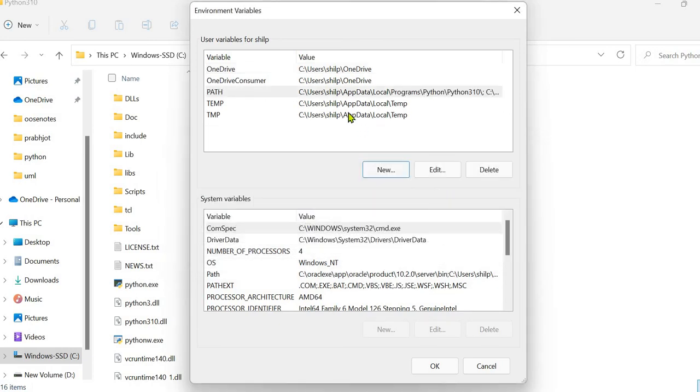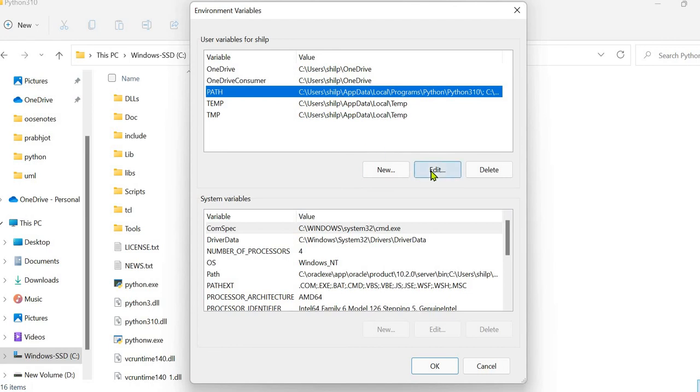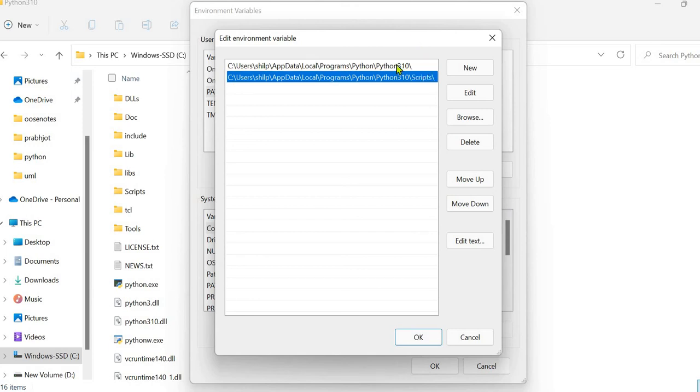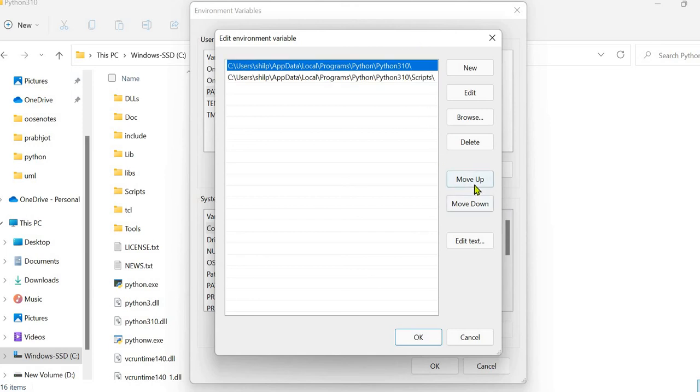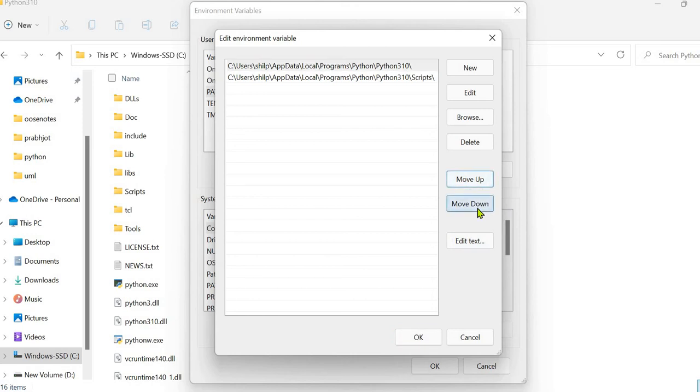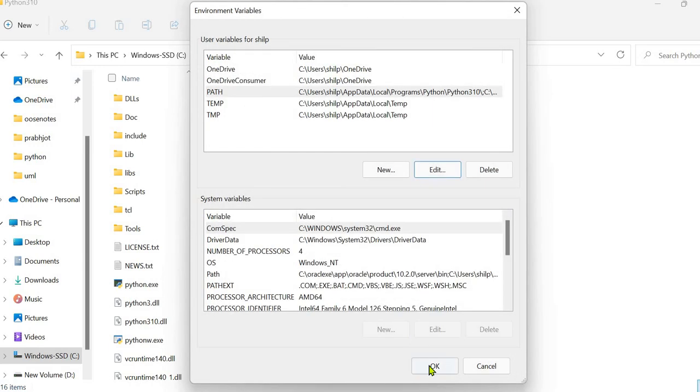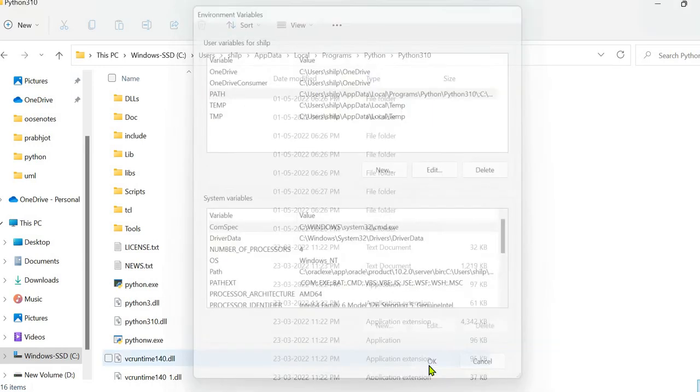Now, if you want to see, you can click Edit. And you will see two rows are created. Means two paths are set for this environment variable path. As we have given the name path. So here, you can also move the different paths up or down by these options. But it doesn't matter that you are writing scripts as first path or scripts as second path. So you can keep it like this. Then simply click OK and OK.